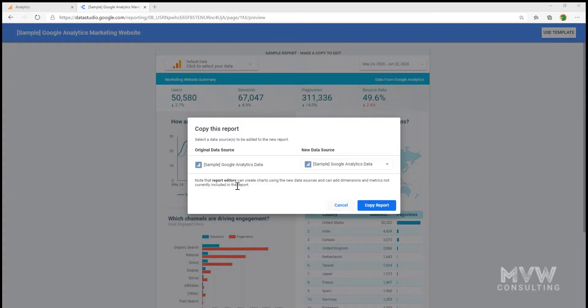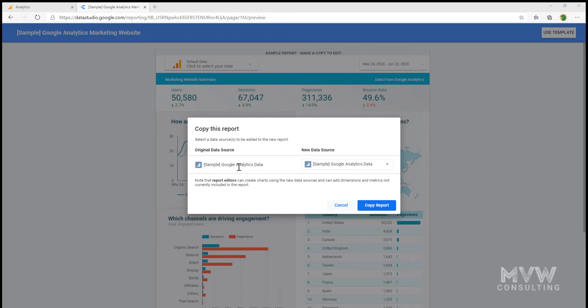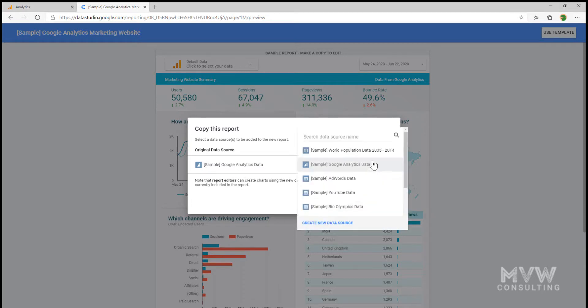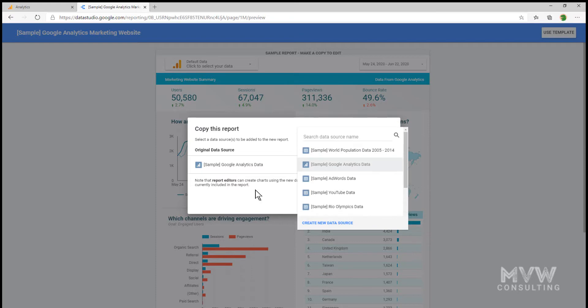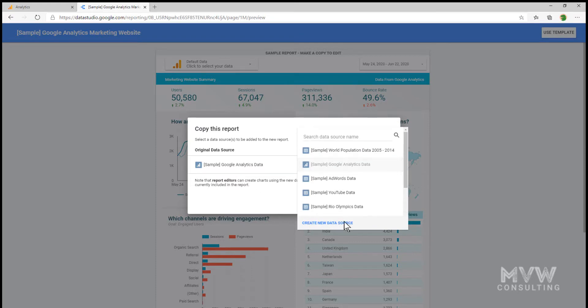Now it is prompting me and saying, we're going to make a copy of this report, but you need to select the data source that's going to be added to it. We can see there that this is the sample Google Analytics data. We don't want a sample. We want our actual analytics data. So we're going to click Create New Data Source.